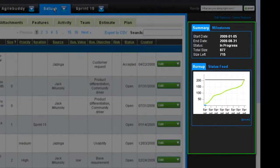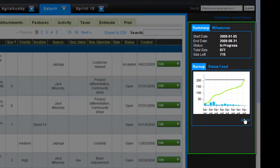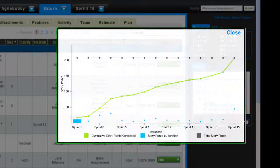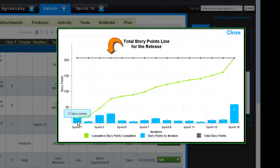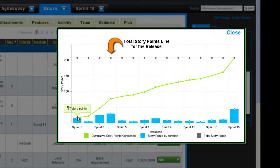On the release page, you have a burnup chart which tracks how much total work and story points you have for the release and how many of those story points you have completed so far.